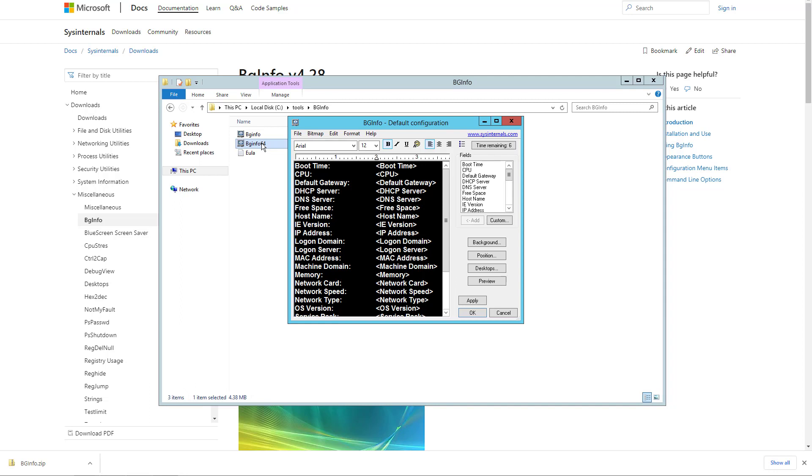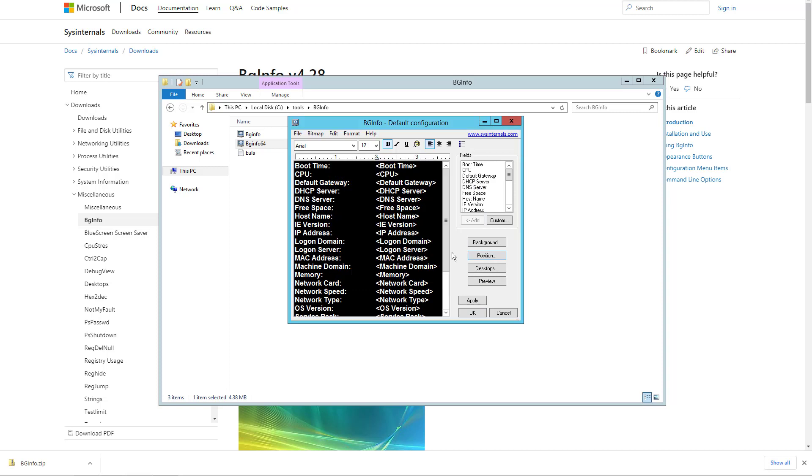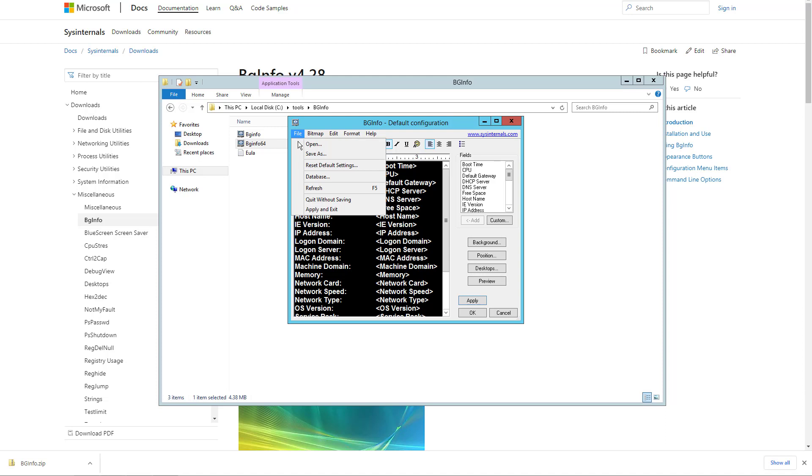By default, it will display all the fields that are available. You may add or remove fields as you need. You can also add backgrounds, set the position of the information on the desktop, and choose which desktops to include it in. You also have a button to preview the configuration and can select the font and size.